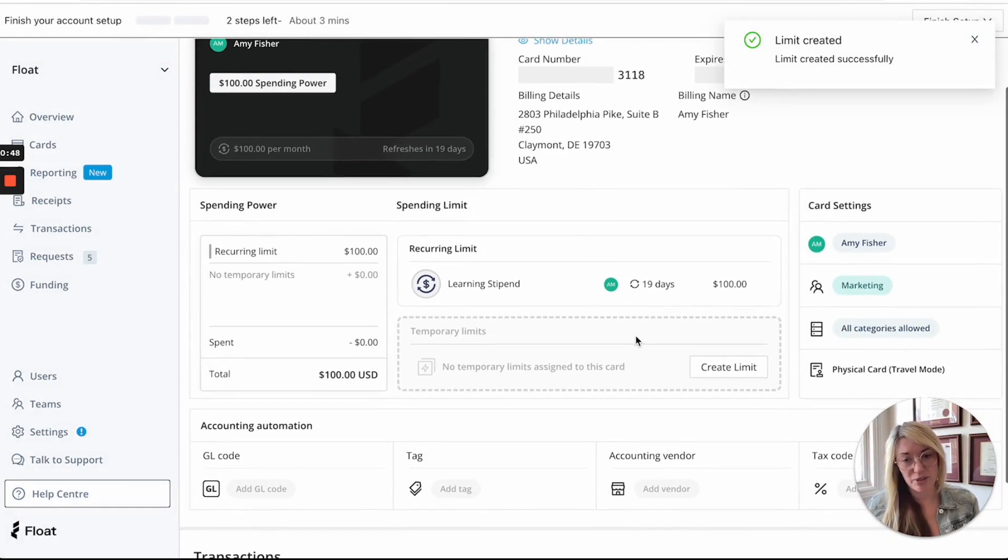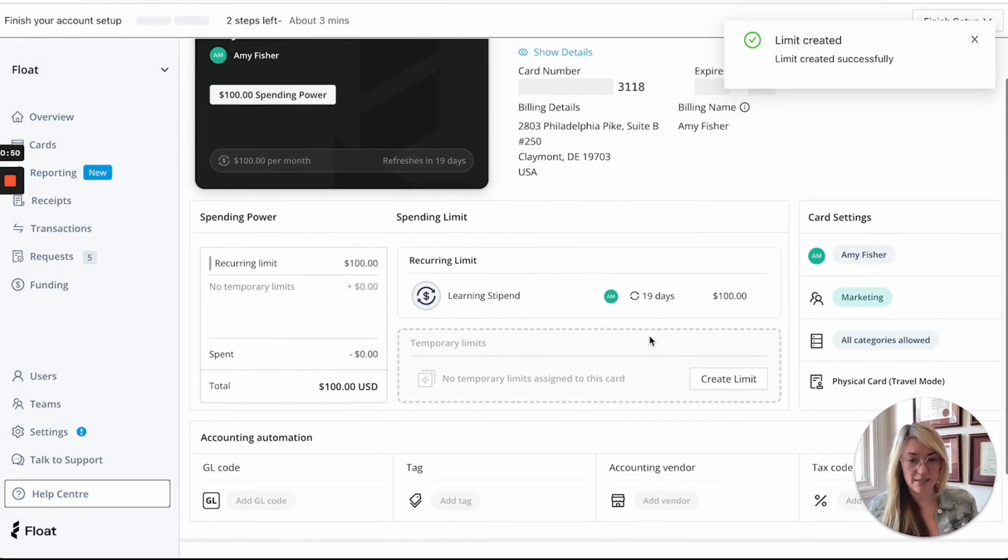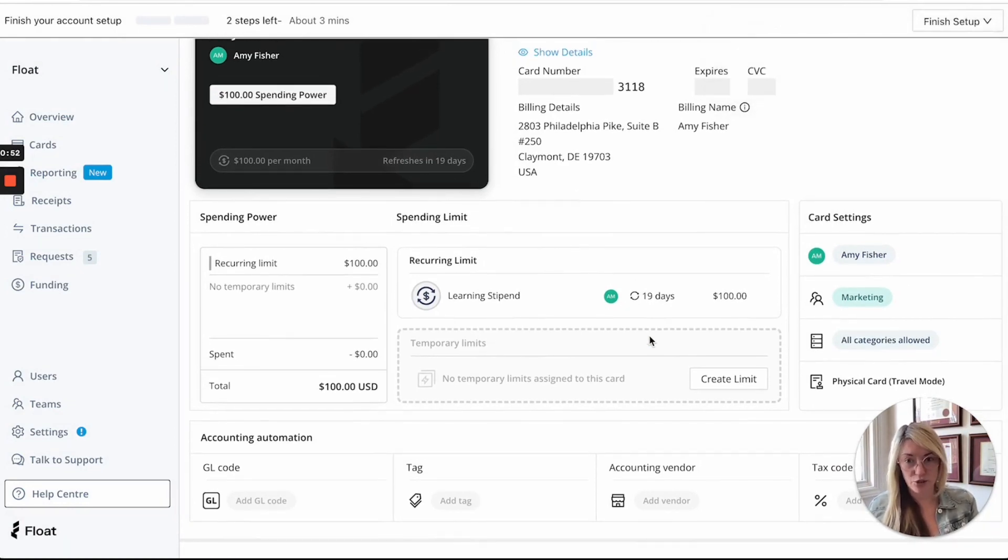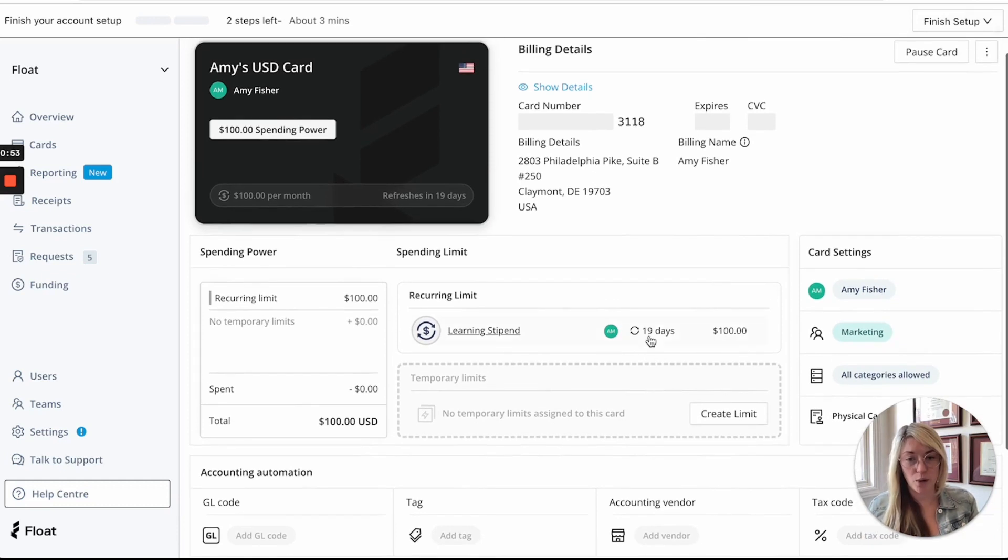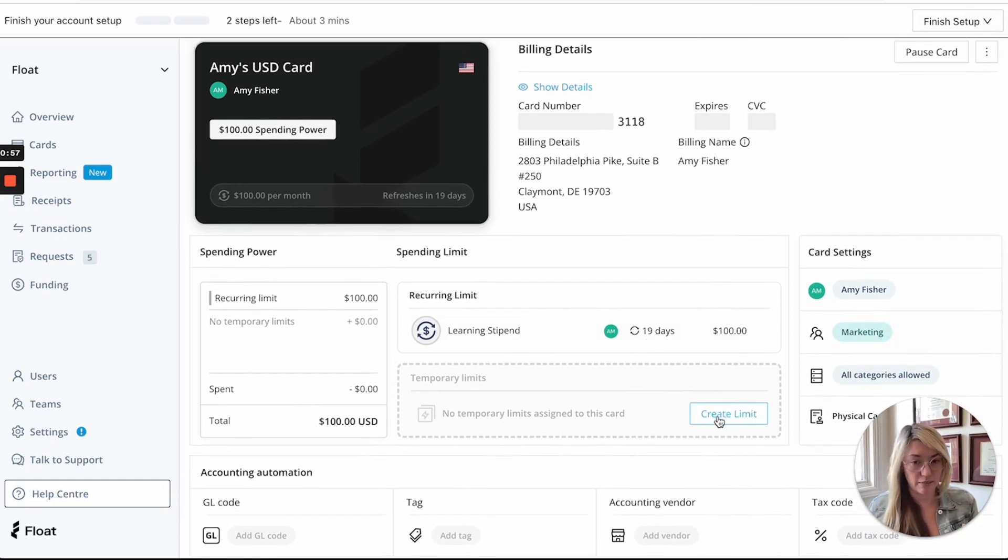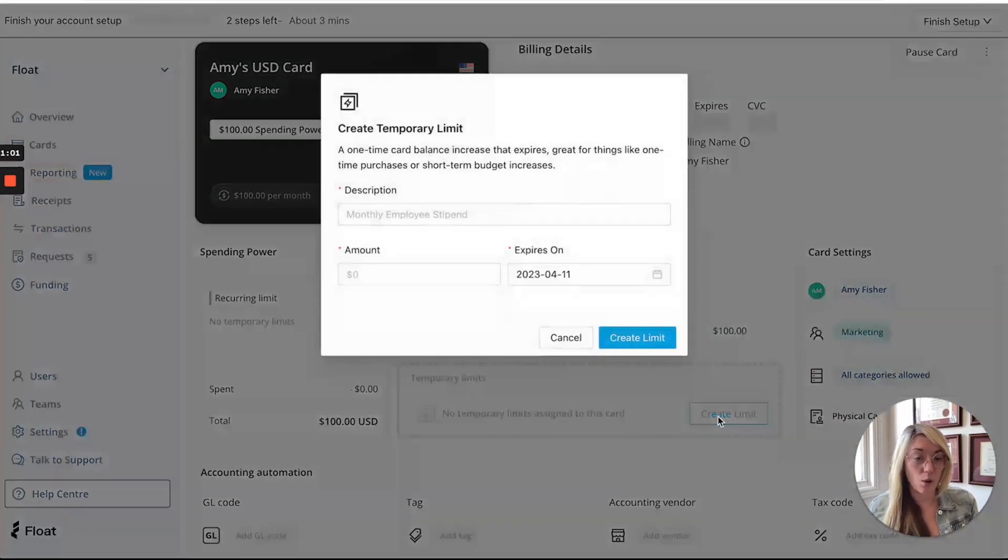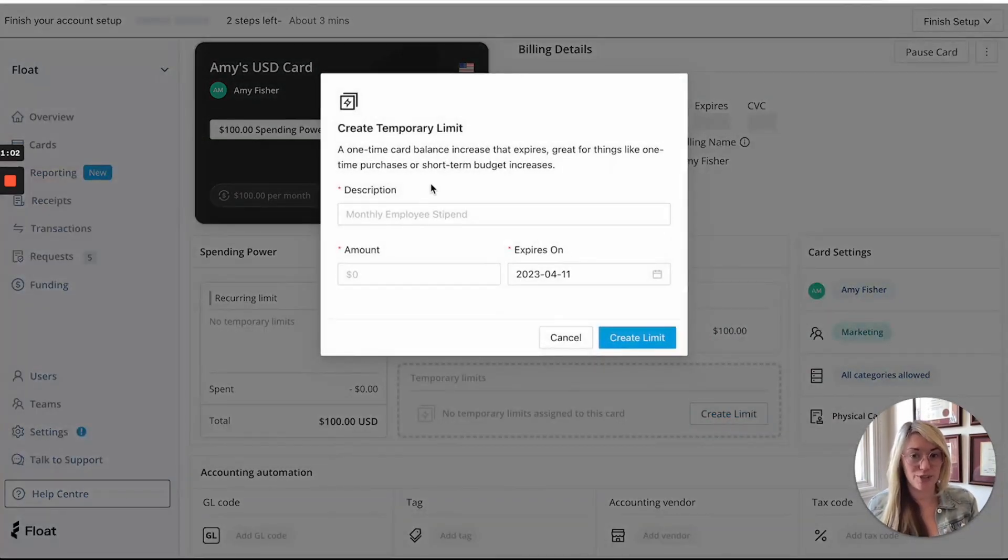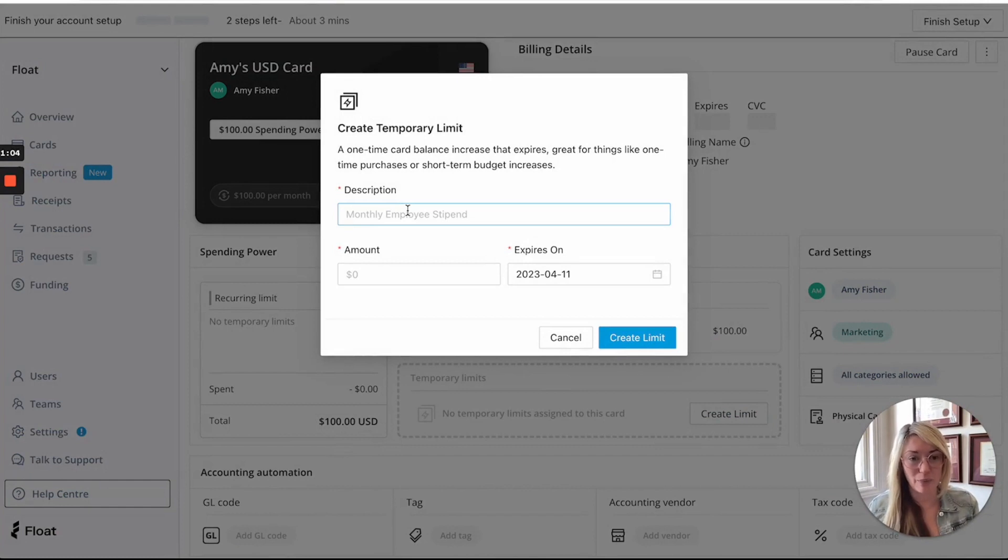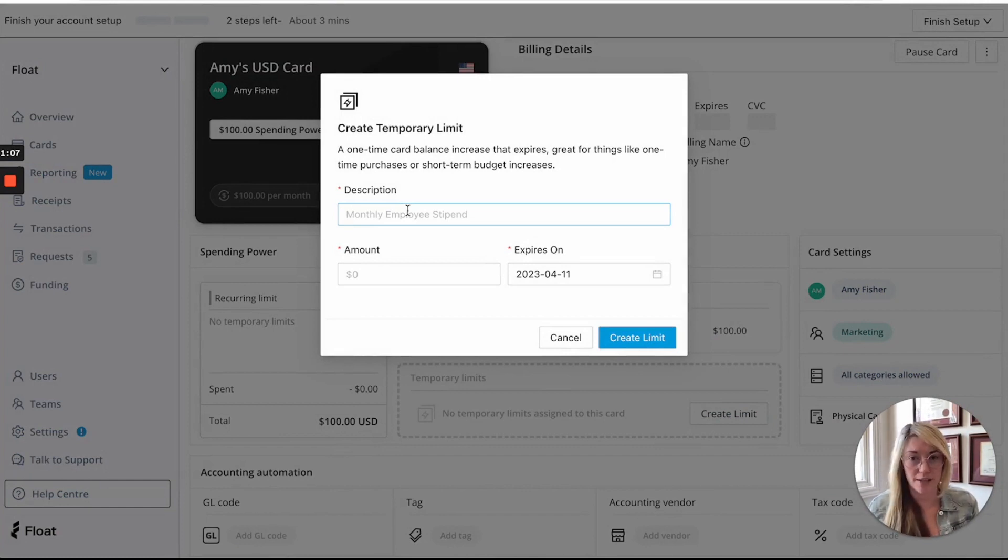Similarly, we also have temporary limits. So these add balance to the card for things that are needed on a short-term basis and once these limits expire, the balance is gone from the card and then or if the person uses up the limit then it will be automatically gone and it won't be reapplied to the card like a recurring limit would.